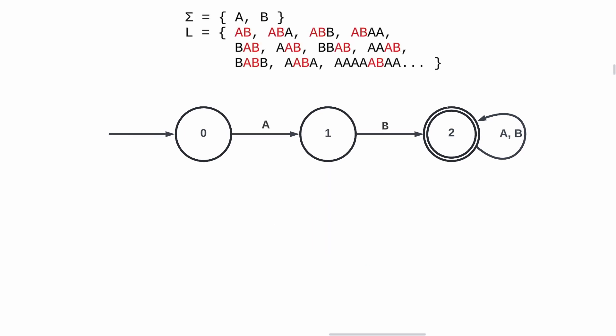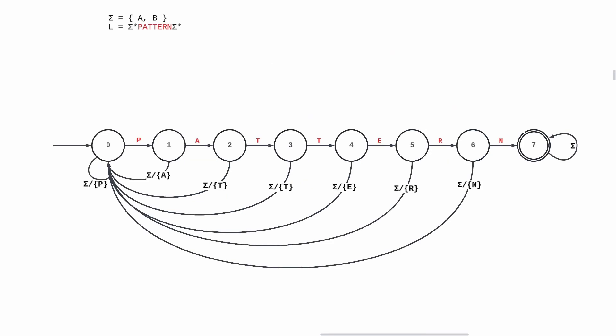We can modify our language to correspond to all strings containing AB, either at the beginning, the end, or in the middle. We have the same state 0, 1, and 2. But if in state 0, the machine reads a B, it stays in state 0. And if in state 1, the machine reads an A, it can stay in state 1. Here we've just shown that we can define a DFA able to find a pattern in a larger text.